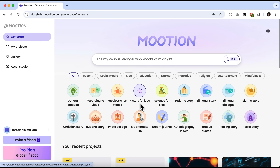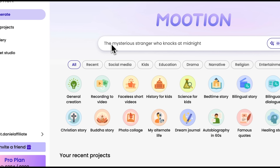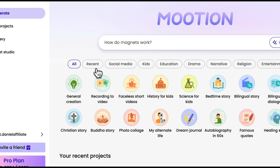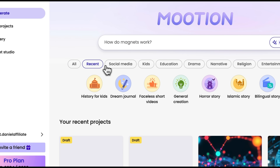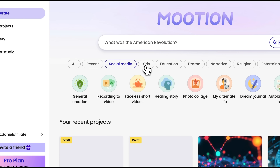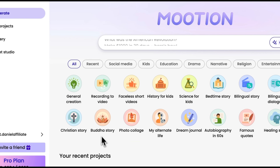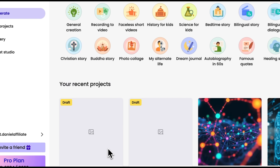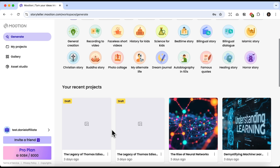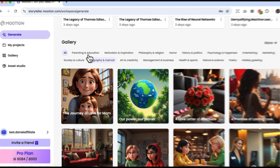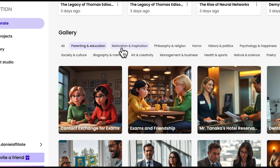Here we see a simple, clutter-free interface. Everything you need is right on the main page. You can type your prompt directly into this field, or first choose a template. The templates are organized by category — for example, social media, kids, education, and so on. There are several dozen of them, and each one can be customized. Below, you'll find the projects you've already created, and below that, there's a gallery of use cases that can be a source of inspiration.